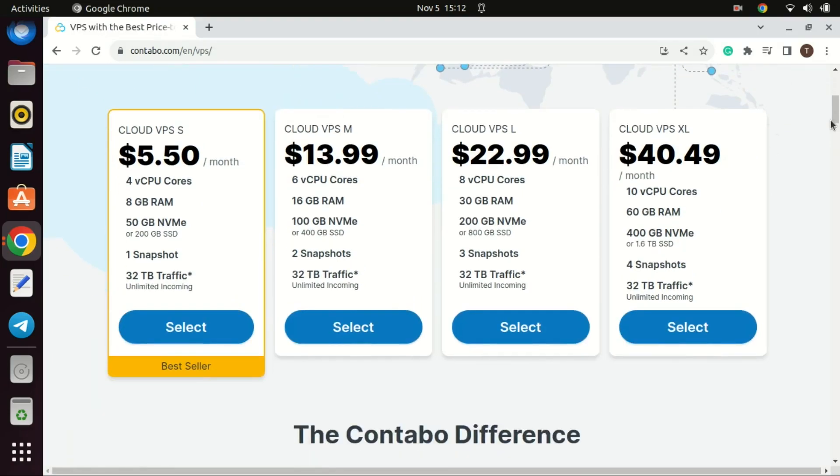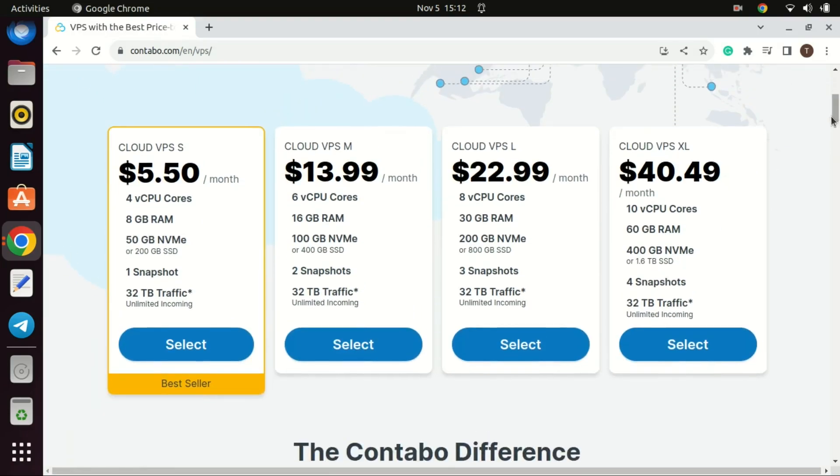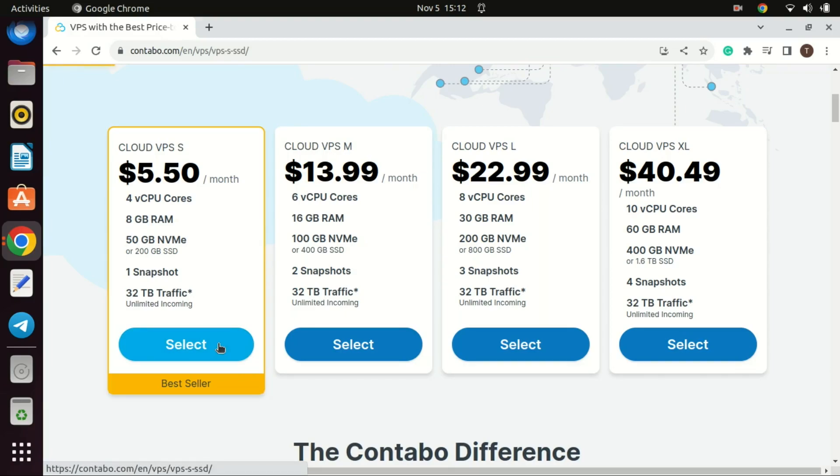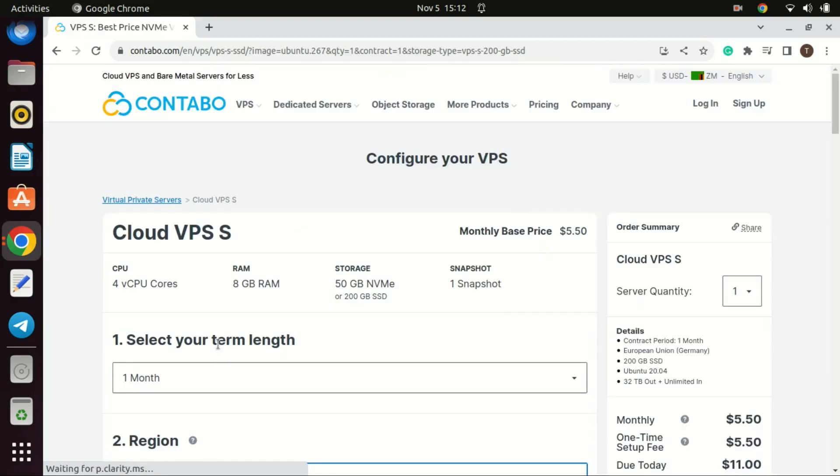It's important to note that when setting up a VPN on a VPS in a different country, you should choose a reliable VPS provider with good privacy policies and ensure that you're in compliance with any applicable laws and regulations. Additionally, consider the potential latency introduced by routing your traffic through a server in a distant location. I recommend Contabo VPS or DigitalOcean.